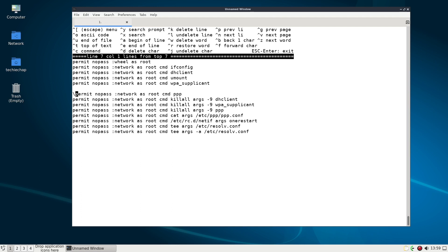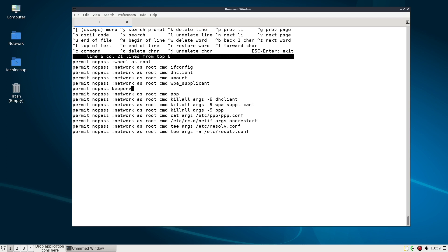I'm just going to insert a line here under WPA underscore supplicant right permit no pass and what we're doing here is we are saying keep ENV i.e. permit no pass keep the user environment that currently logged in user environment in my case TechieChap. TechieChap is a member of wheel so this should work and we are going to run as root the command network MGR.